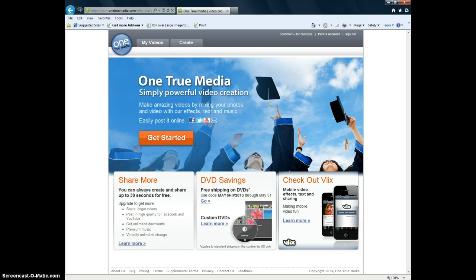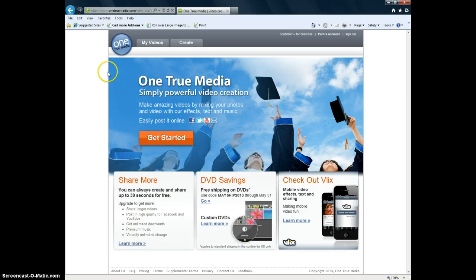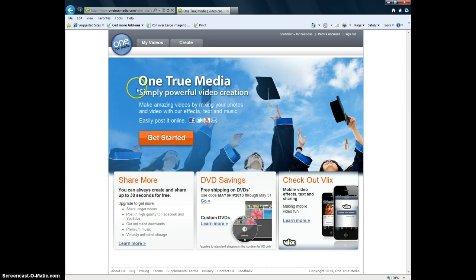If you want to purchase a DVD it's $24.99 which is I believe a really good price. I'm no way affiliated with One True Media. I'm not getting compensated for this tutorial. I just really like this site and I want to share it with you.